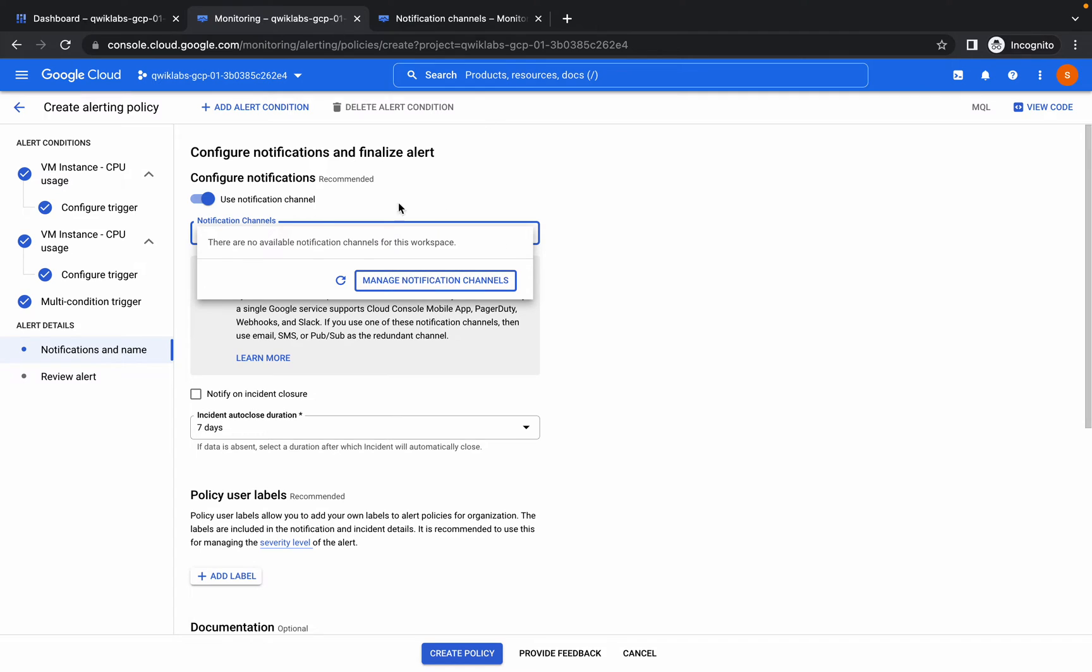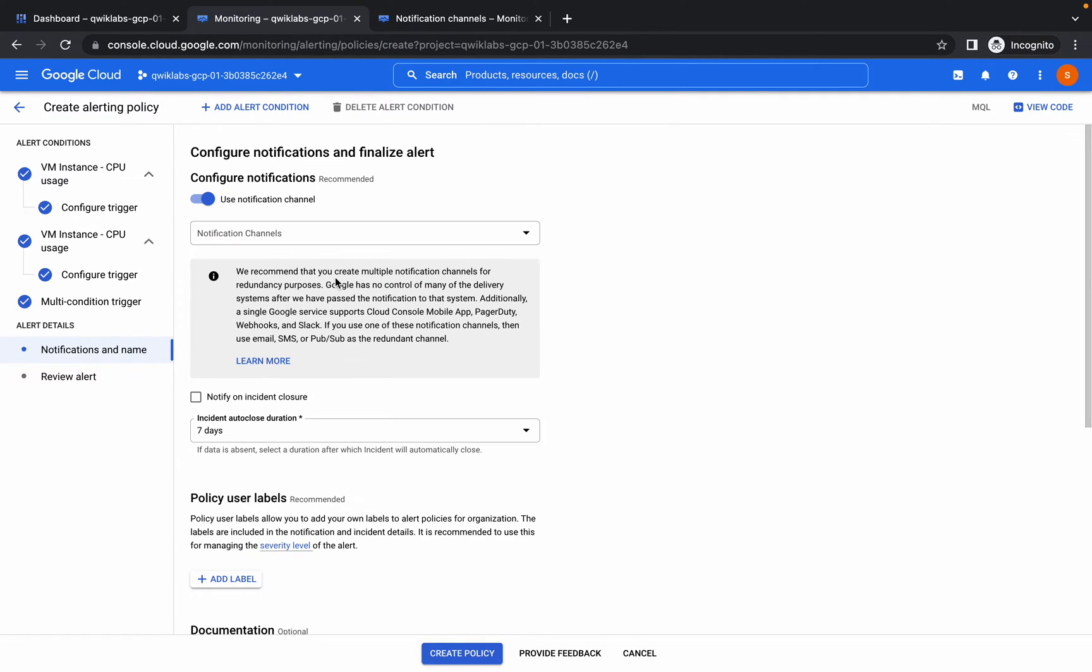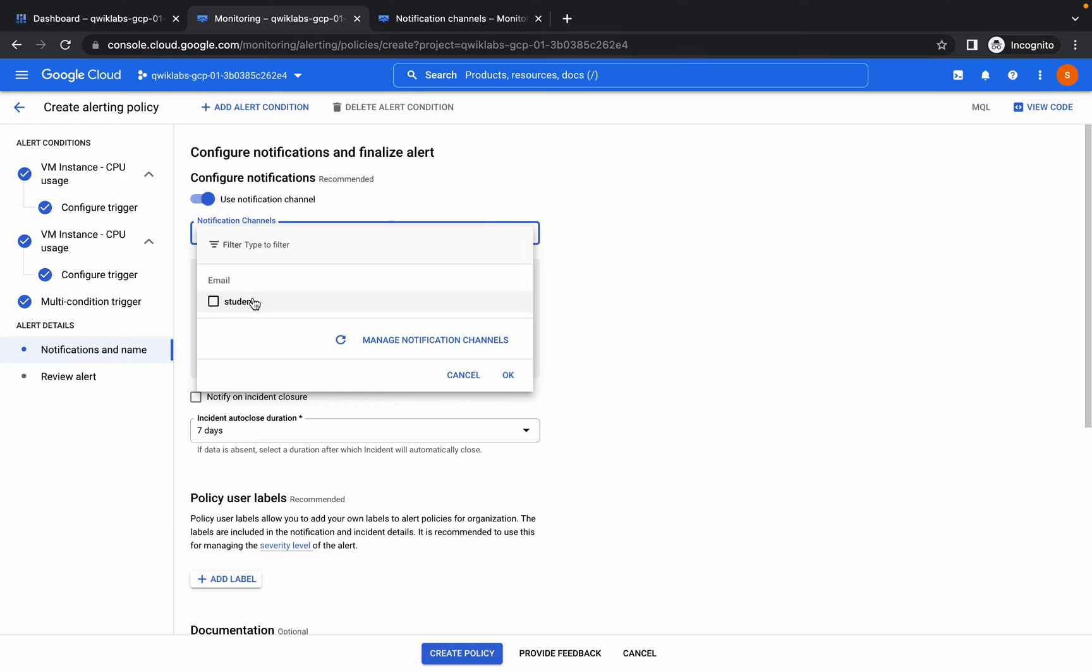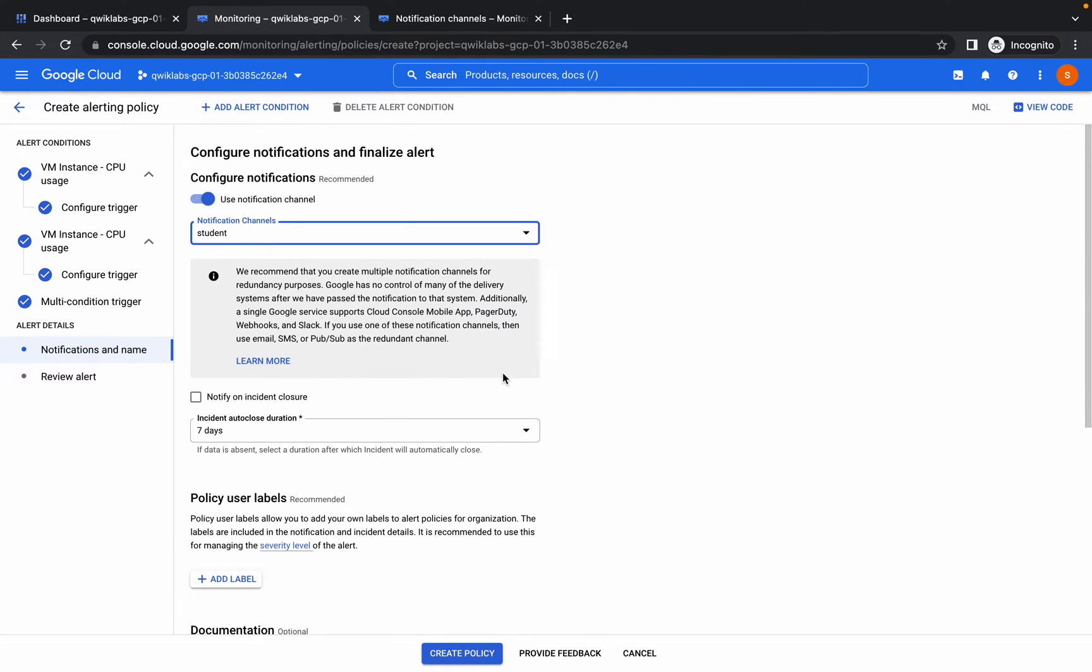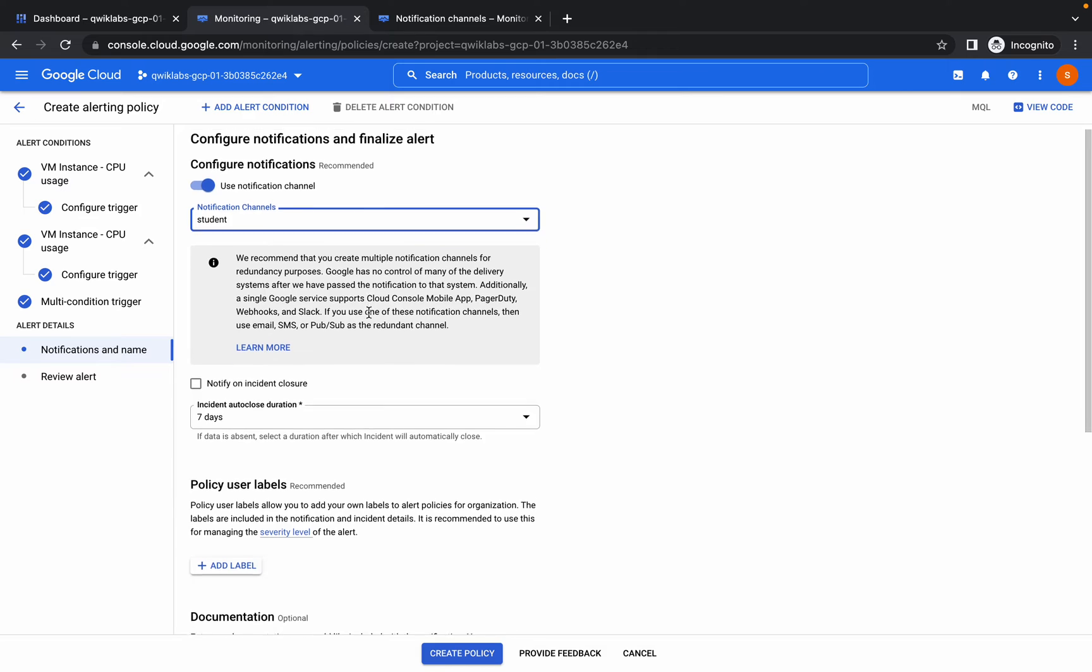You have done with that. Now go to another monitor tab, click on refresh and you will get your notification channel. Click on select that.